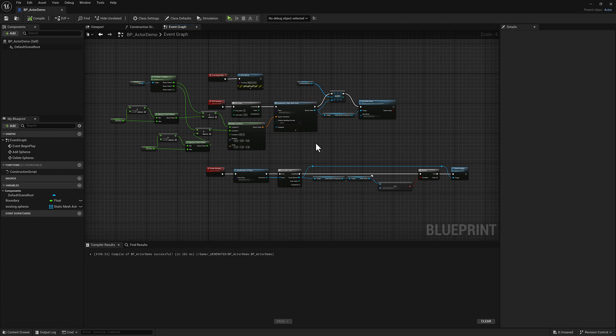So in the previous couple of videos, we looked at different techniques for creating, keeping track of, and destroying static mesh actors that were external to the blueprint. In this video, I want to take a look at working with components, which are going to be internal to the blueprint. So we can kind of ignore this stuff for now, I'm going to head over to the viewport.